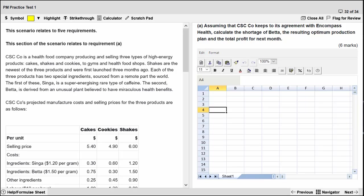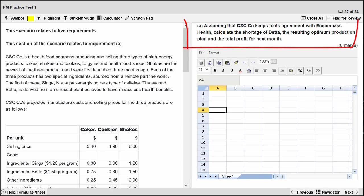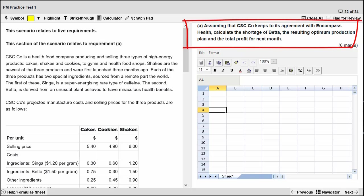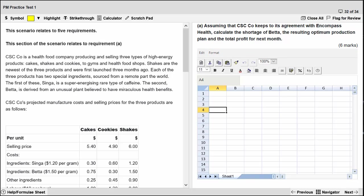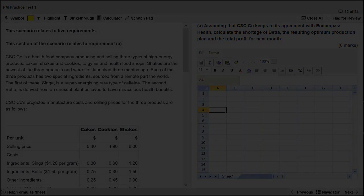I have the practice platform open. I've got question 32 open. We can check out the requirement. We see the verb is calculate a shortage, calculate a production plan, and then the total profit. So please try this question at home before we go further. Compare your work to mine.